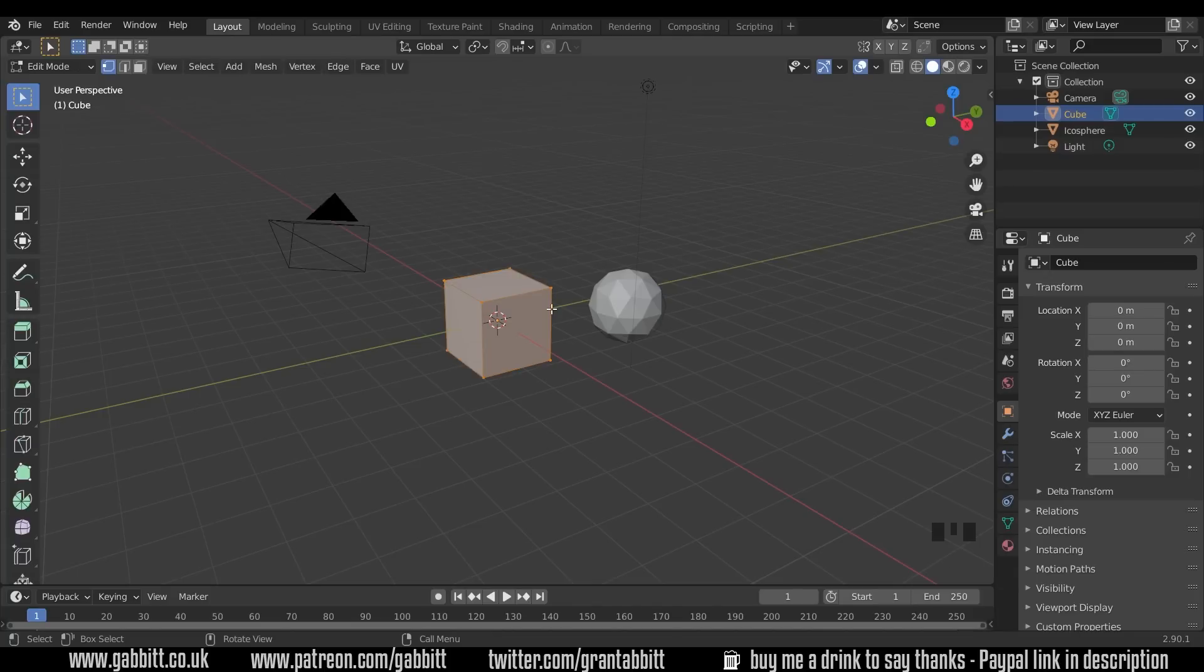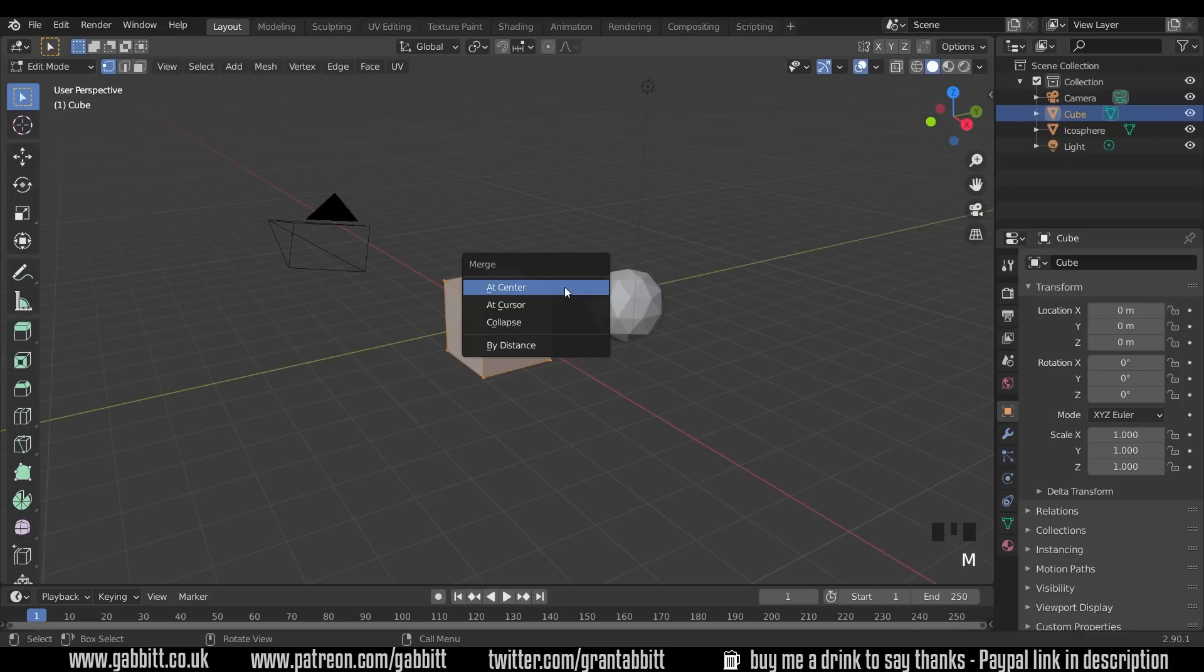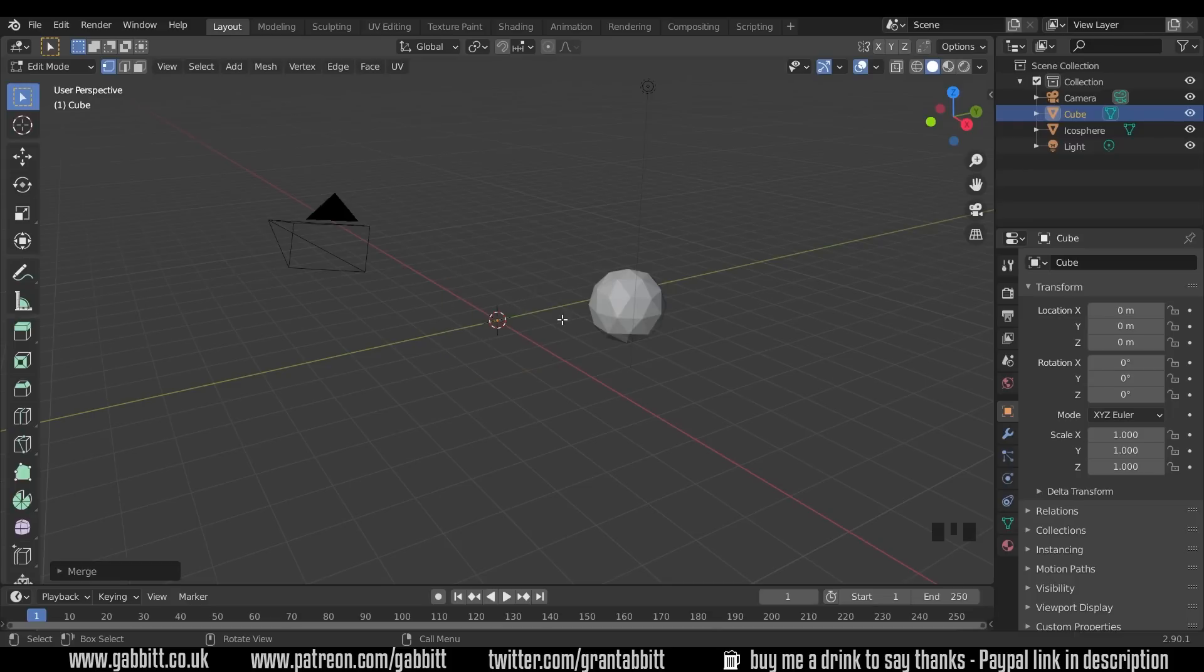And then we need to merge all these vertices together in the center, so we press M to merge, and that's in 2.9 it's now M. If you've got any earlier versions it might be Alt M. And then we say at center and there's our single vertex.